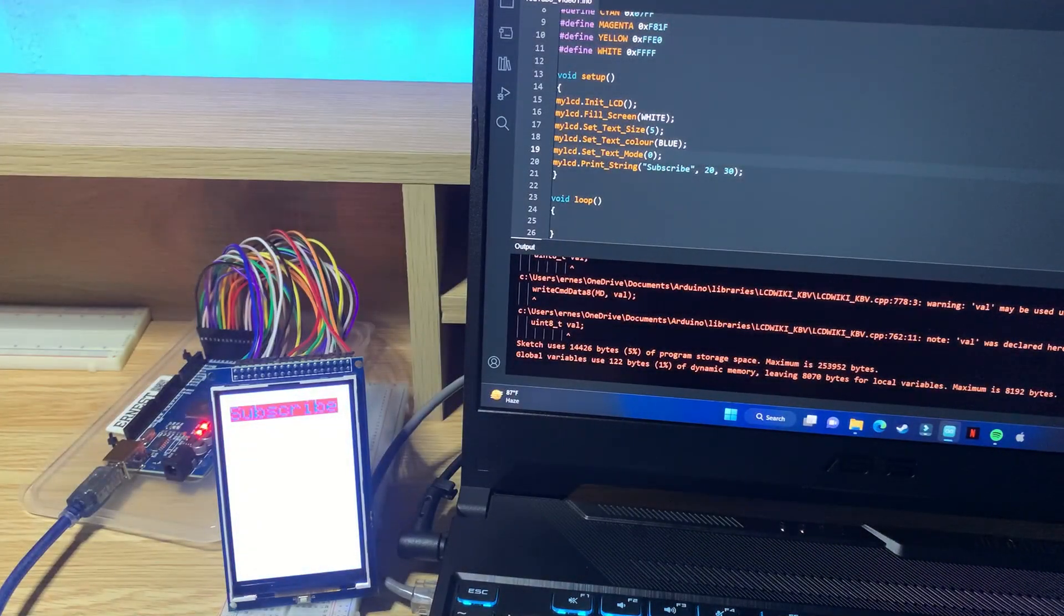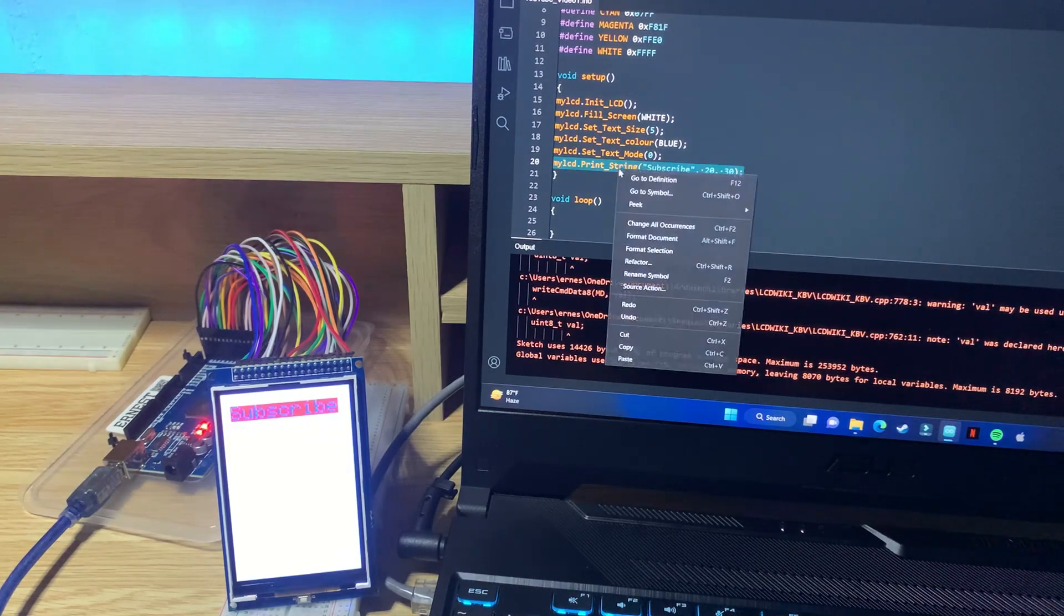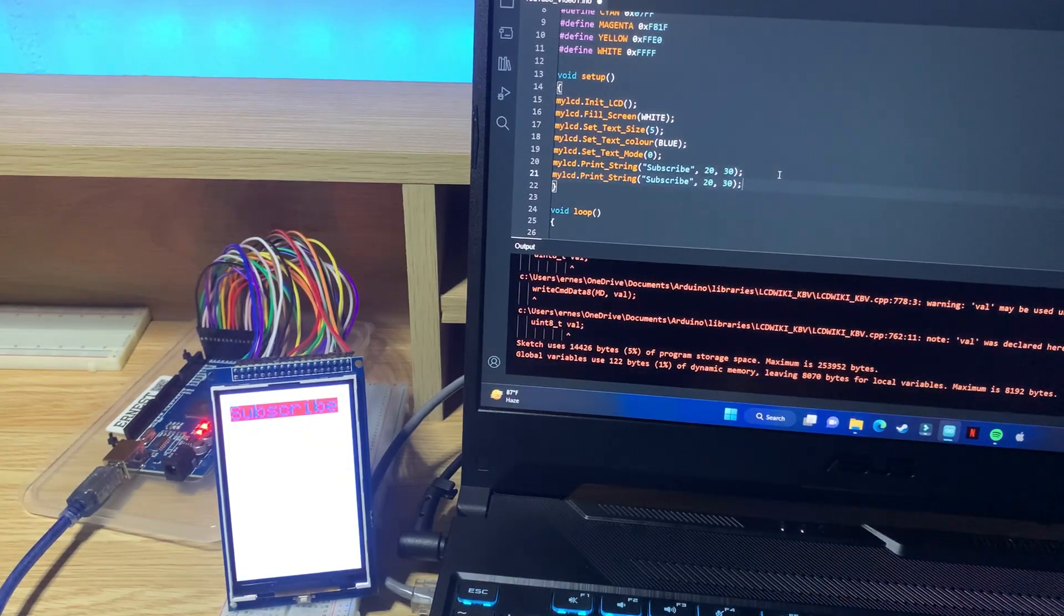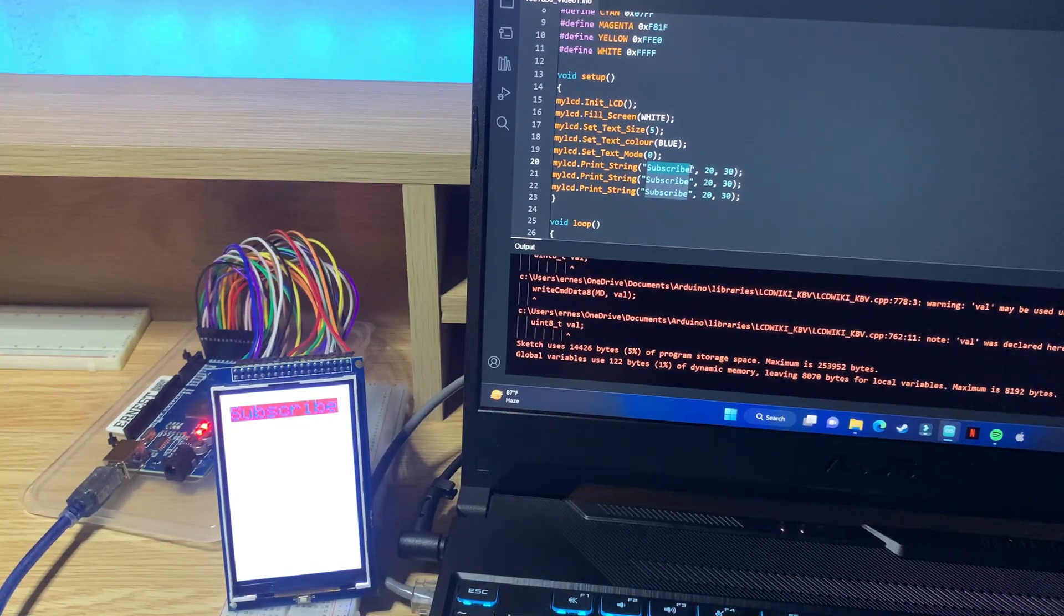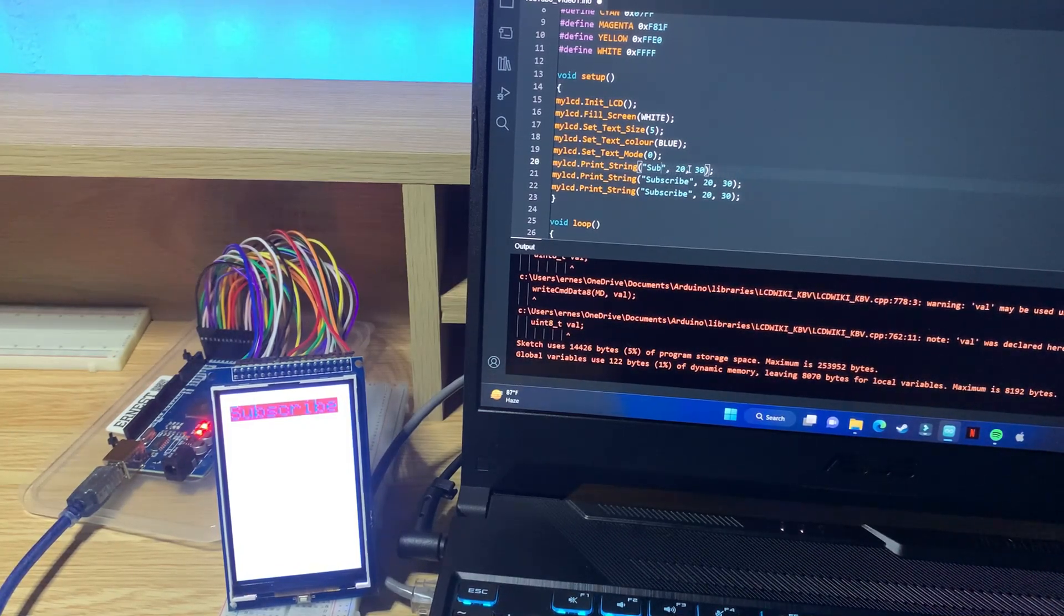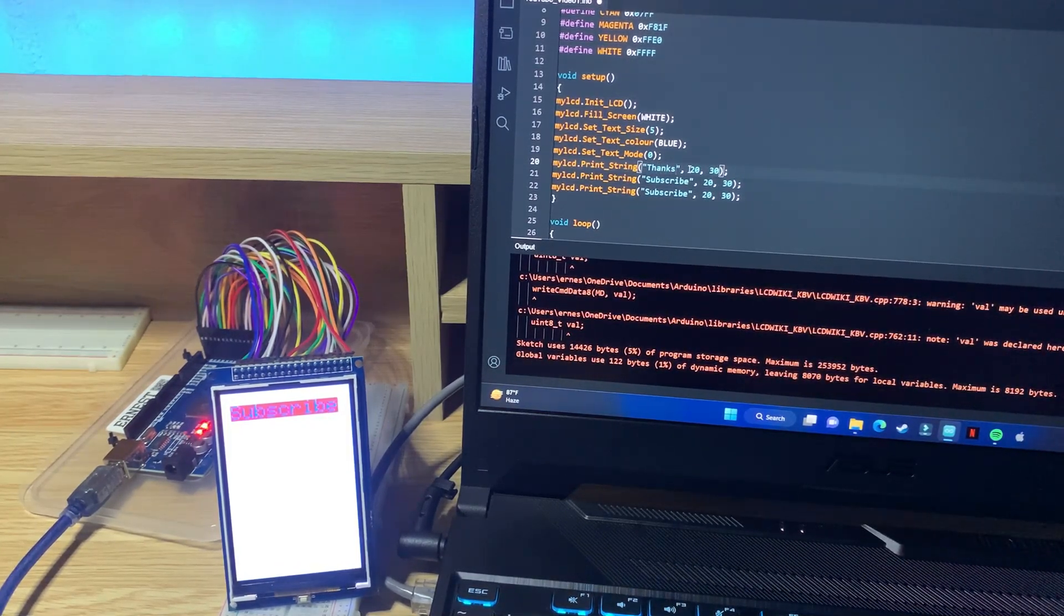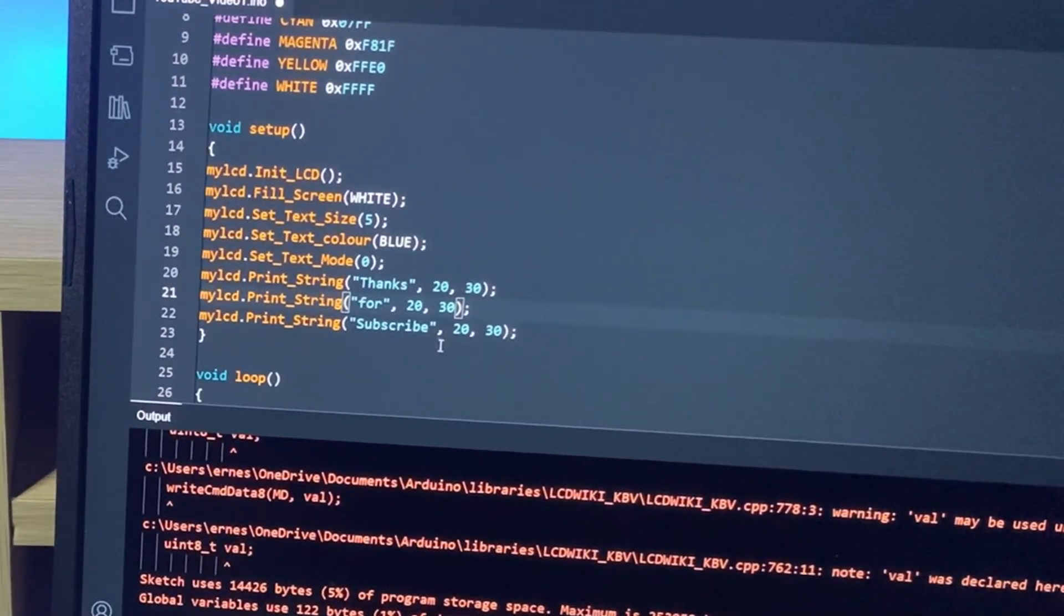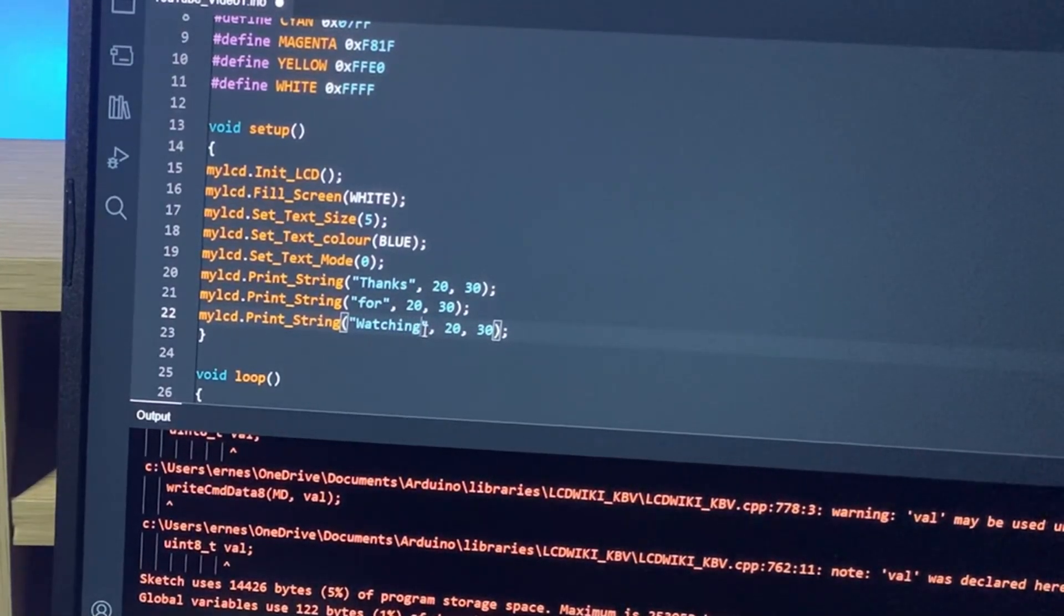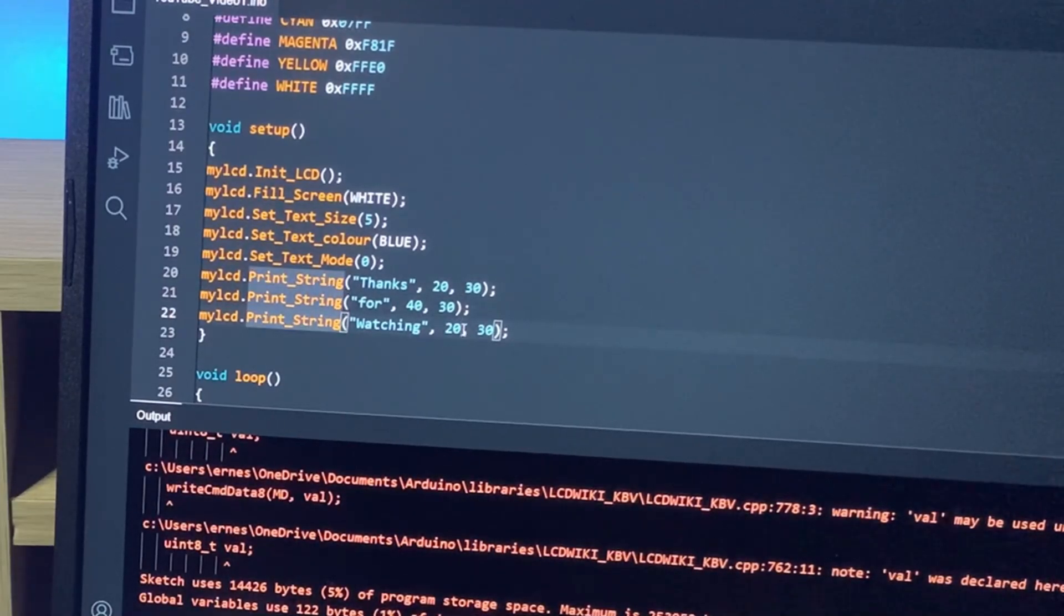Now I'm going to write some more code over here. Let me just copy this because it's kind of hard to type while my camera's in front of me. Paste over there, let's say thanks. For.